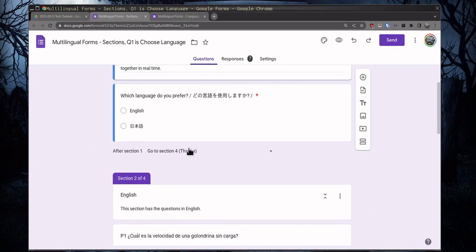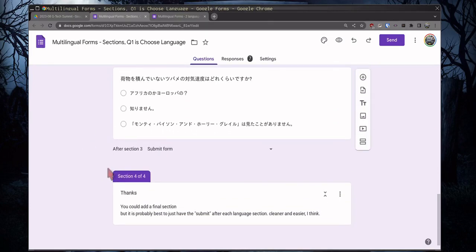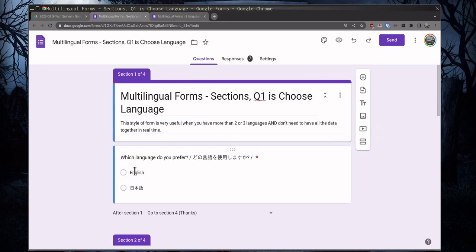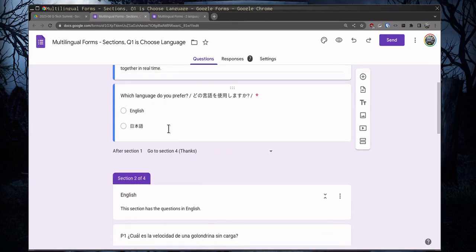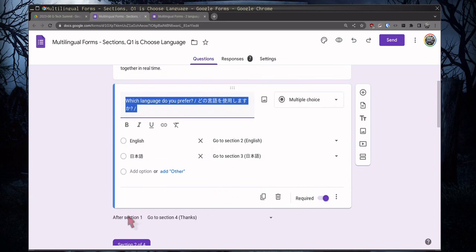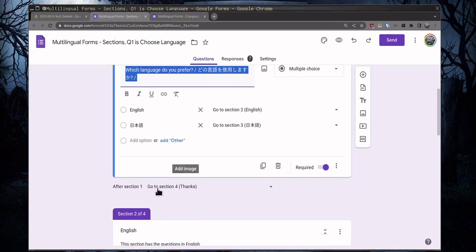And then here, after section one, go to section four, the thanks. That's down here, section four. But that looks like a problem, but it won't be because in here, with each answer, we have it go to a section. So this should never come up. This go to section four should never come up. But if there is a mess up, it'll just go to the end.